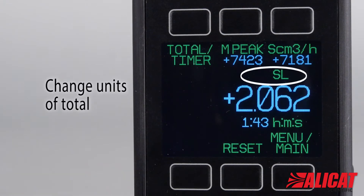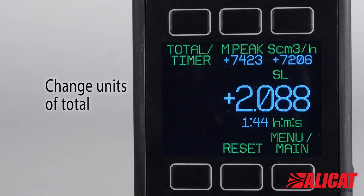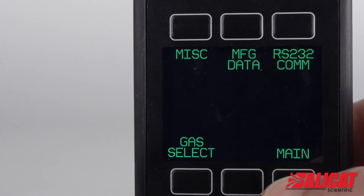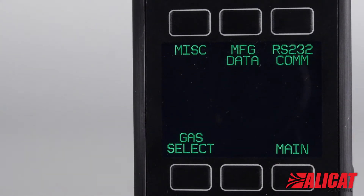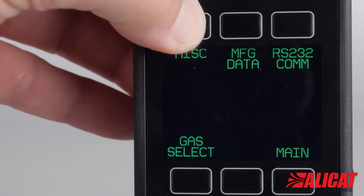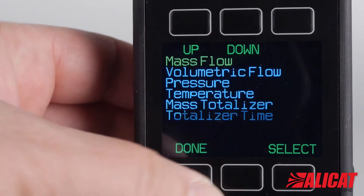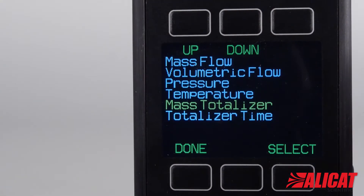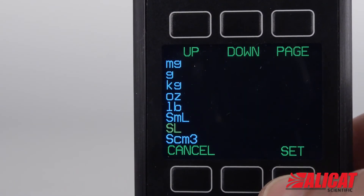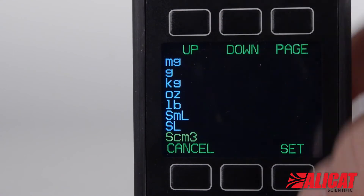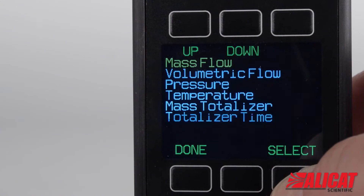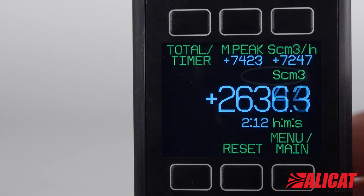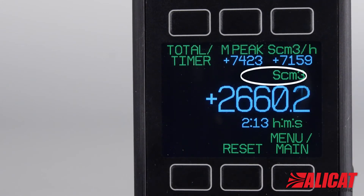To change the units in the total reading, you need to go to the device units menu. Pressing main menu takes you to the menu screen — press miscellaneous and device units. Highlight mass totalizer and press select. Scroll to your preferred unit and press set, then set again to verify. Press done, then backtrack to the main screen and select total menu again to see the change.